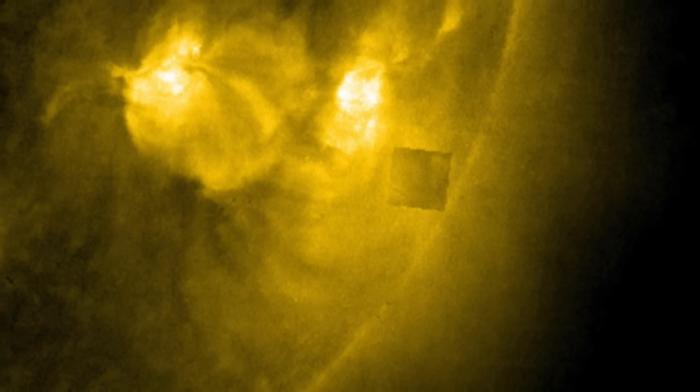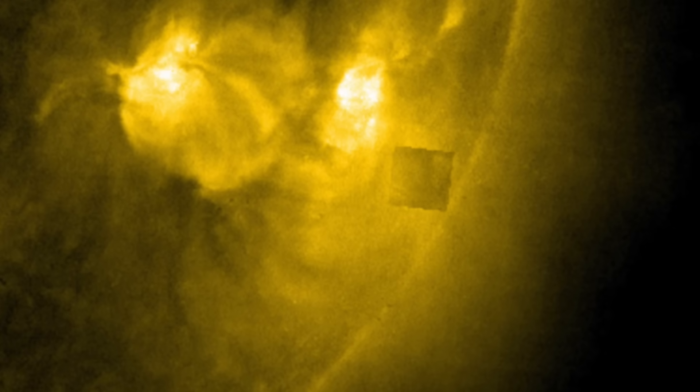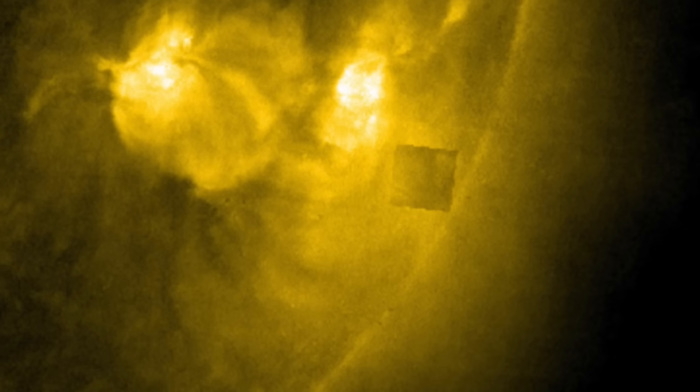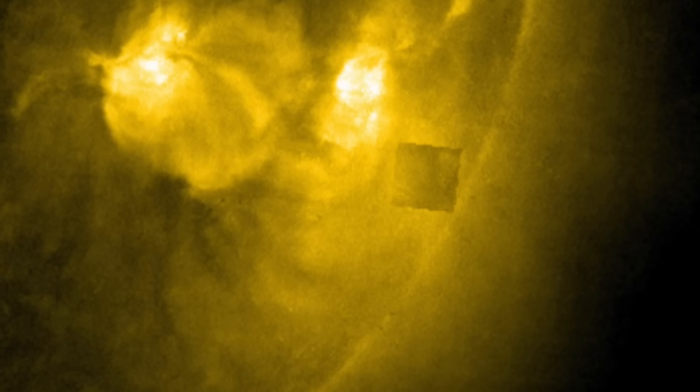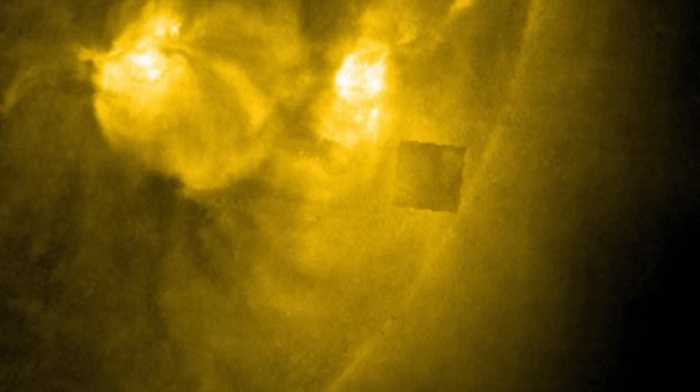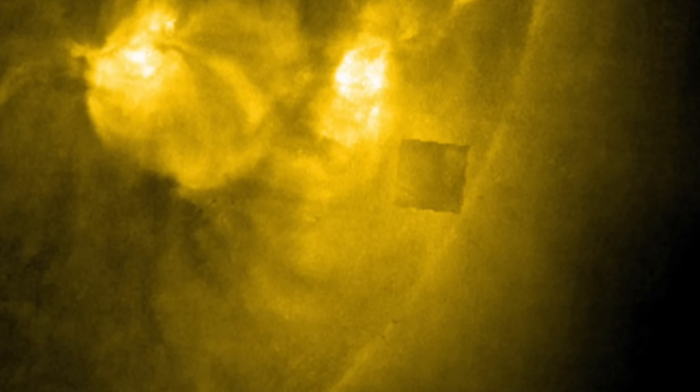These sightings remind us that science is not only about finding answers, but also about embracing the unknown and allowing it to guide us toward deeper exploration. In that sense, the cubes near the sun, whatever they may be, are not just anomalies. They are invitations to keep looking upward, to question, and to seek understanding in the vast expanse of space.